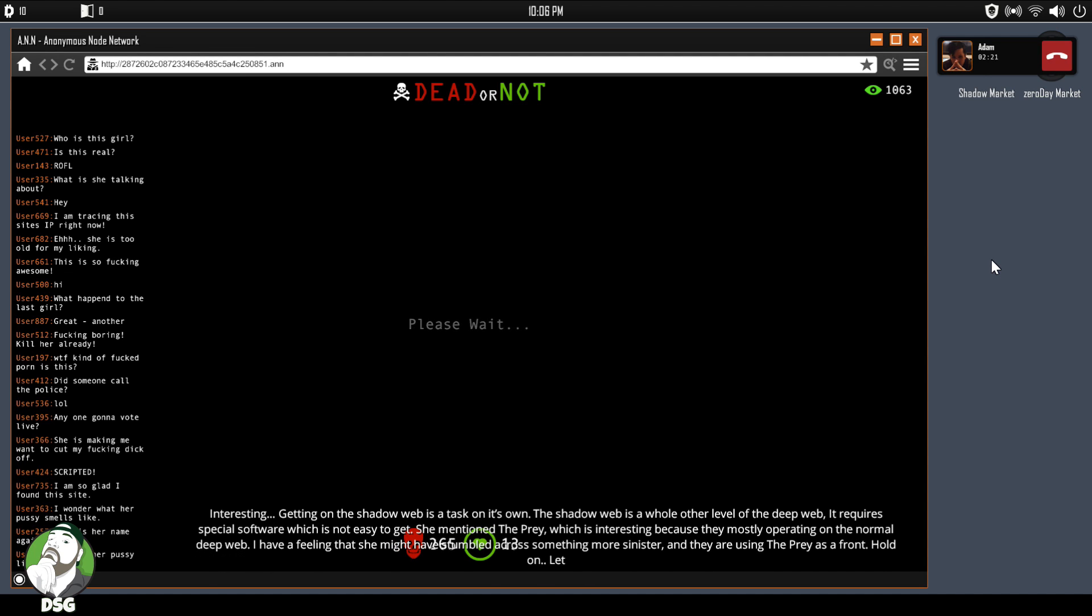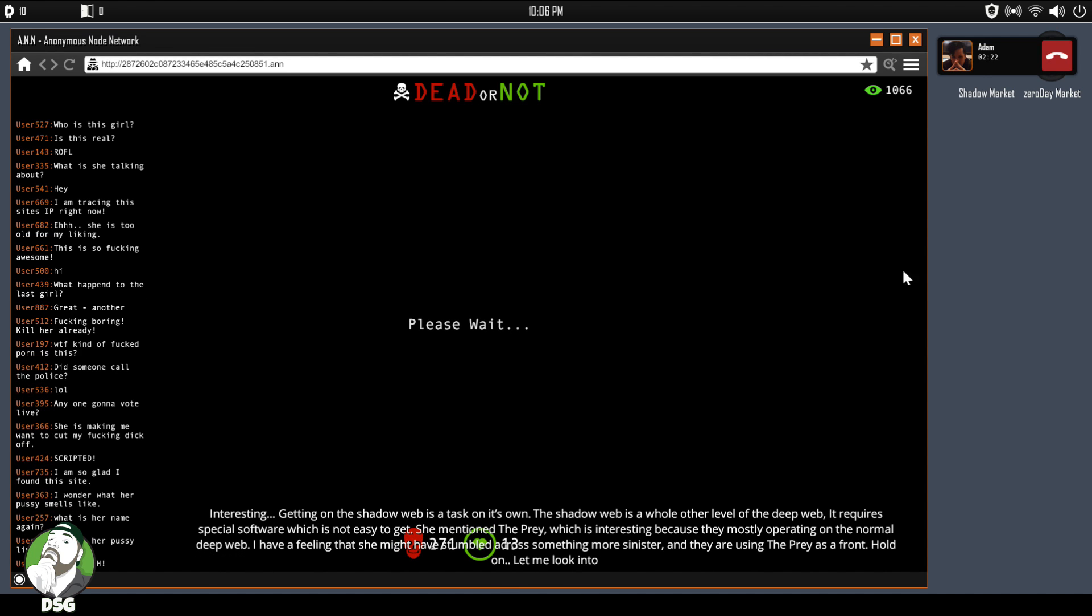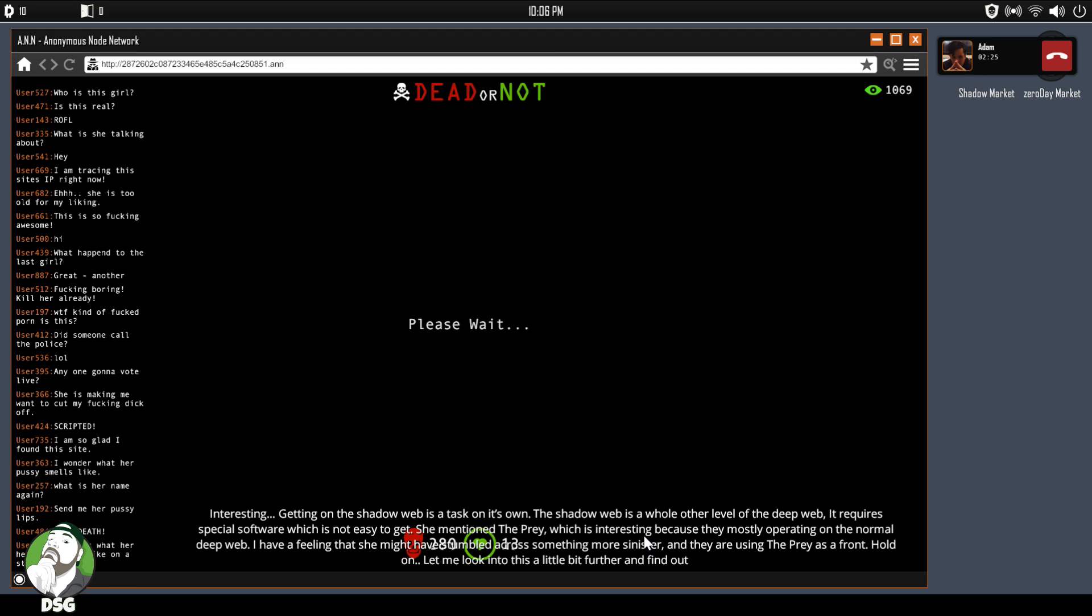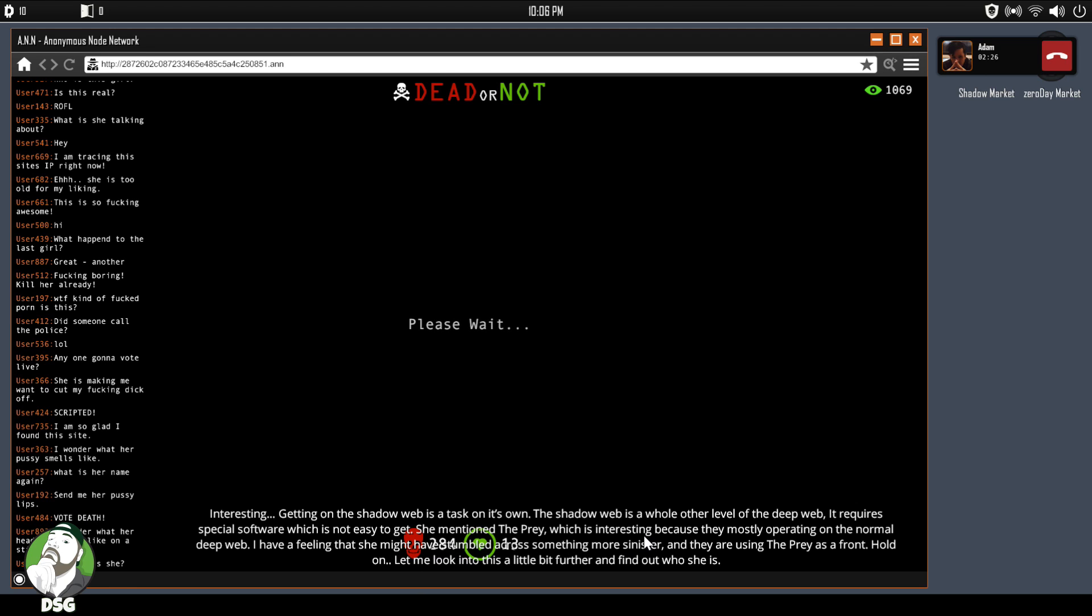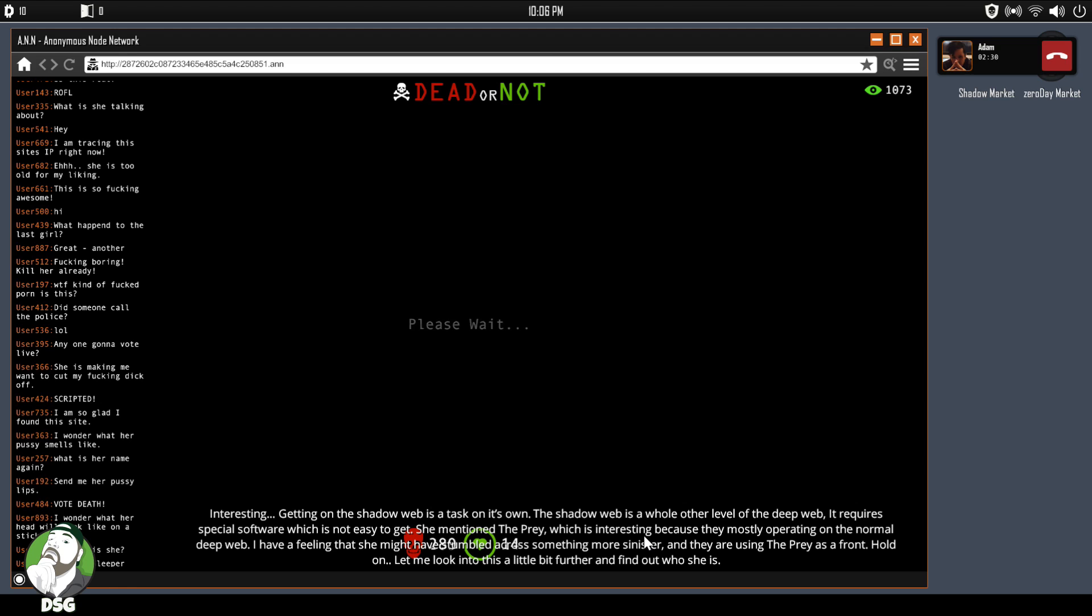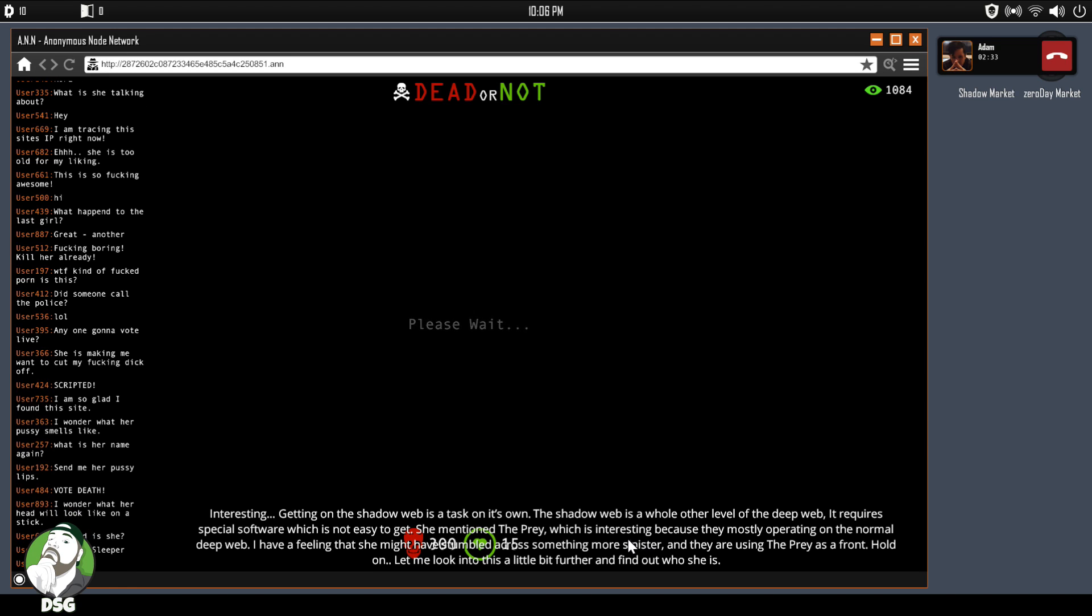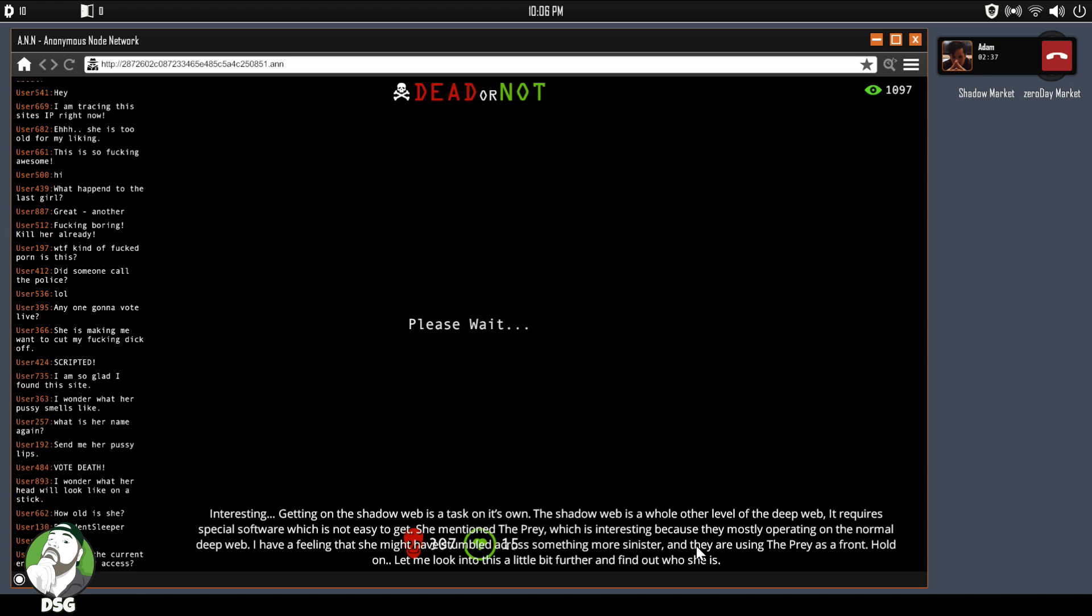Okay, so they really need to increase the speed on their subtitles because it is like not even at all in sync with the guy talking. But again, it's only two guys so you got to give them a little bit of slack. And I'm guessing that the shadow web is going to be their equivalent of the dark web.